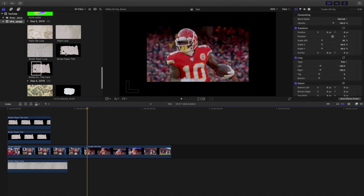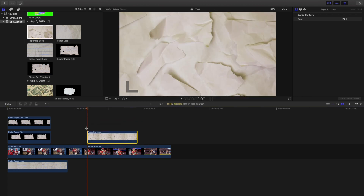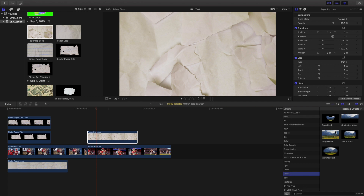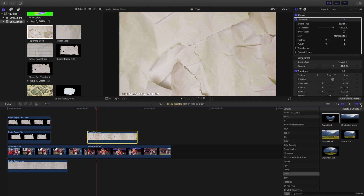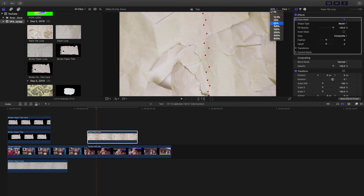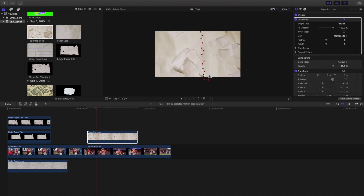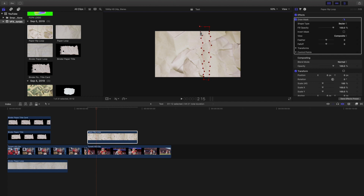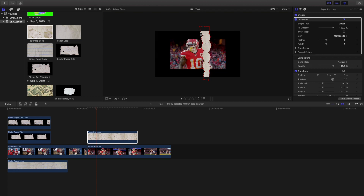The next thing I did was go to 'paper rip loop' and apply the effect. Then I headed over to Draw Mask and applied it, basically creating my own paper texture rip pack. I just cut it out into a shape that I liked — obviously you can mess with this to figure out the look you want. Set it to about 50%. This is literally what I did: I made a cutout using Draw Mask until I got the look I wanted, giving you a little border right there.